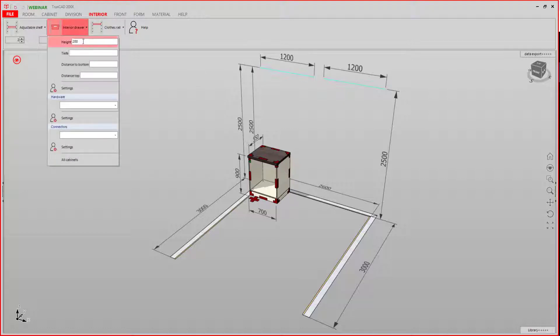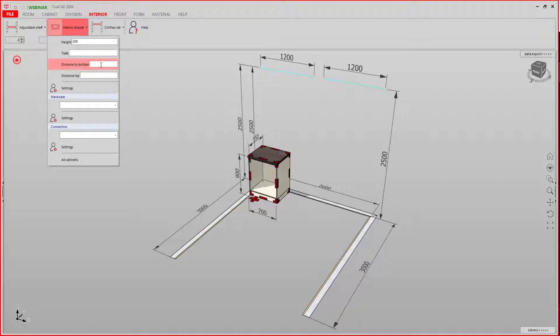Here you can specify the height, the depth, the distance to the bottom of the cabinet, or from the top of the cabinet.